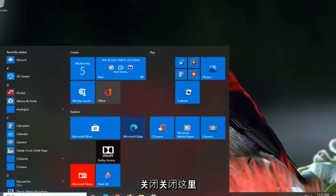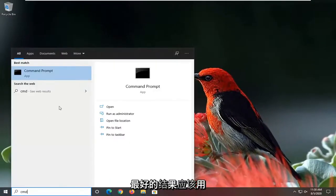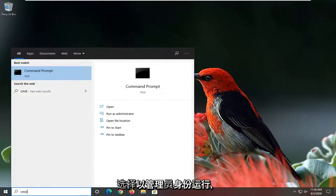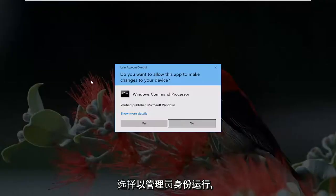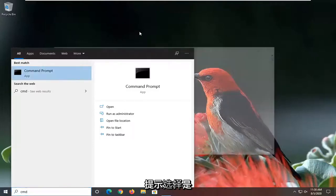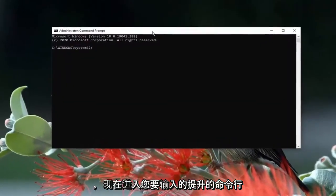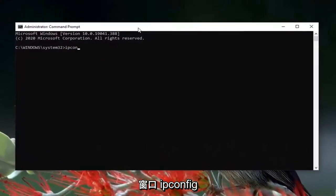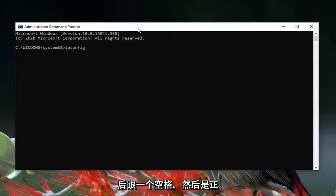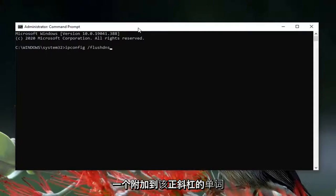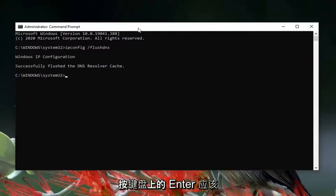Open up the Start Menu, type in CMD. The best result should come back with Command Prompt. Right click on it and select Run as Administrator. If you receive a User Account Control prompt, select Yes. Into this elevated command line window, type in ipconfig followed by a space and then /flushdns — flush DNS should be one word attached to the forward slash. Hit Enter on your keyboard. It should come back with 'Successfully flushed the DNS resolver cache.'